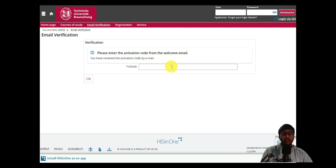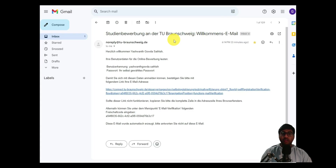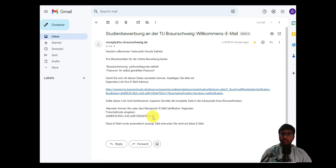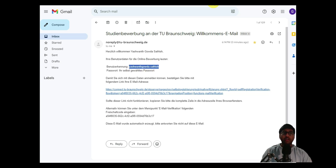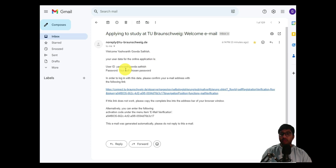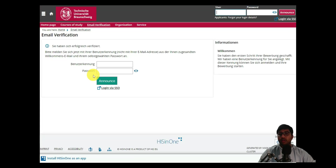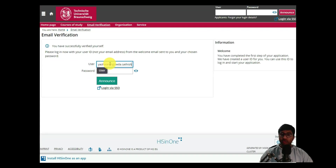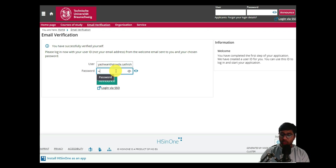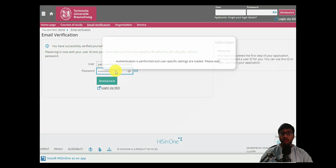After registering, you'll receive a confirmation email from TU Braunschweig with an activation link. You can either click the link directly to log in, or take the activation code from the email and enter it manually. Your username will be something like h1goda.status as mentioned in the email. Enter that user ID and the password you chose, then click Unlock. Once done, click Login and you are inside the application portal.